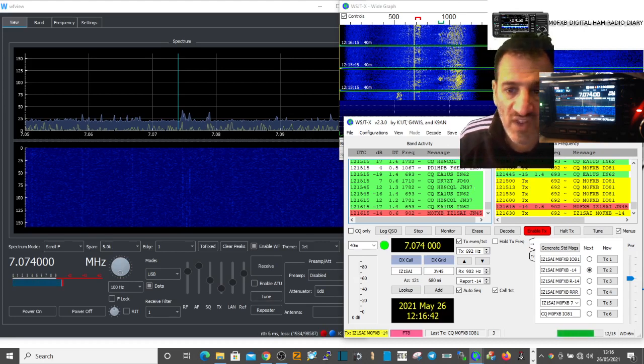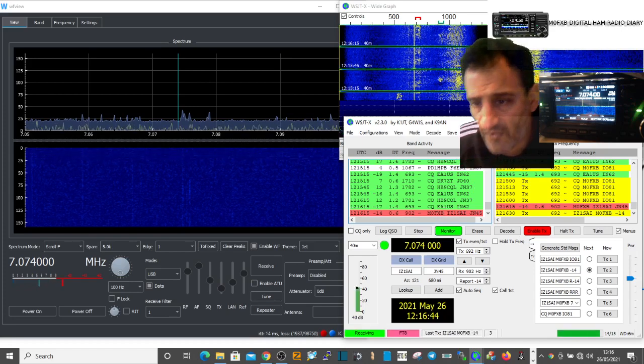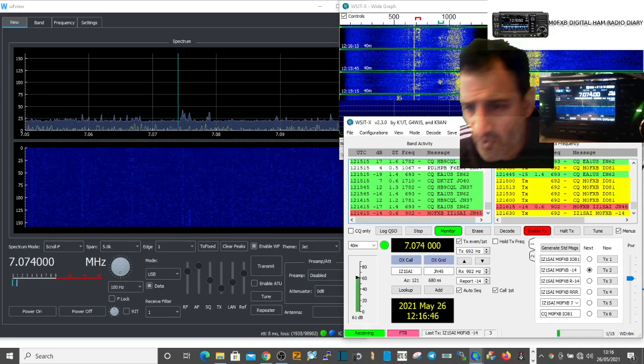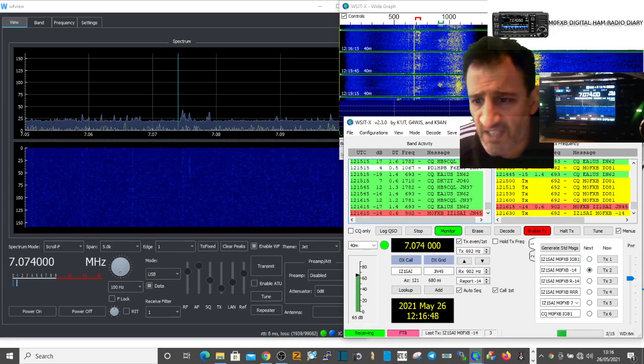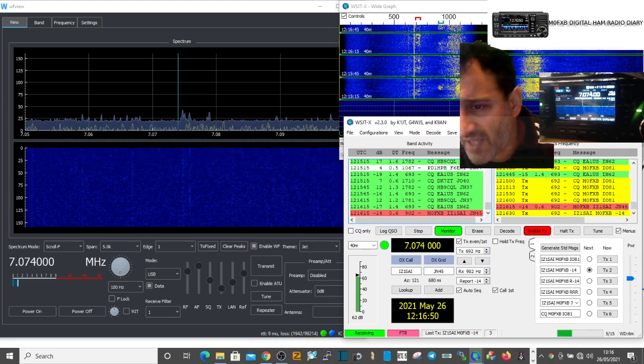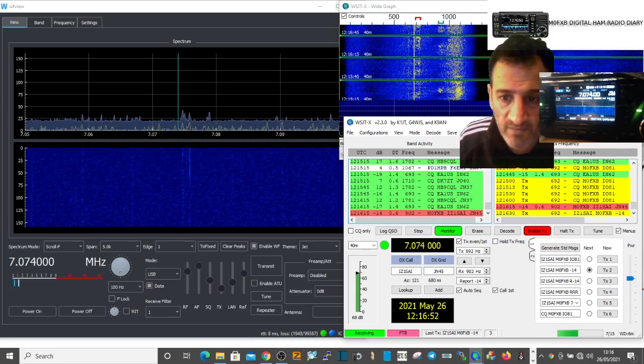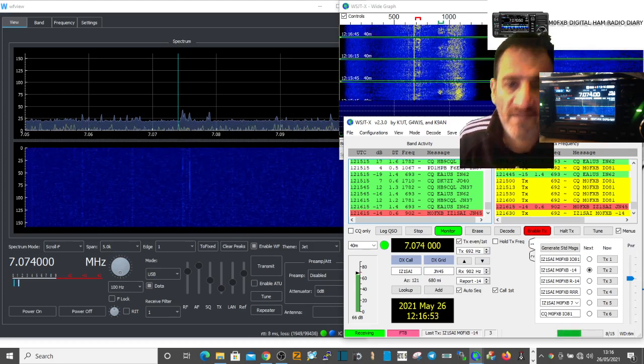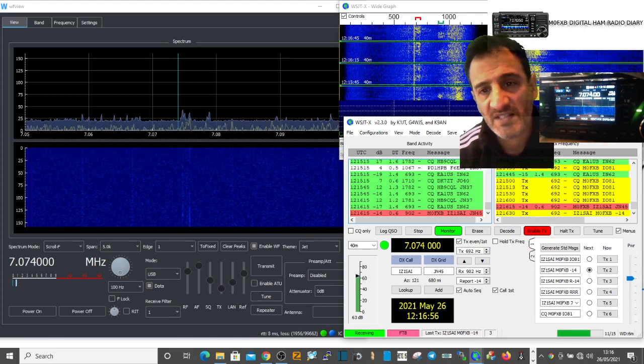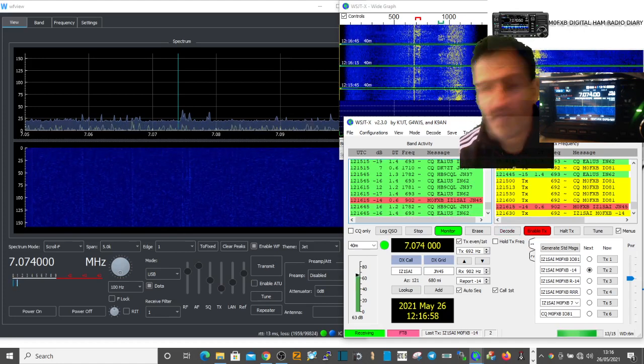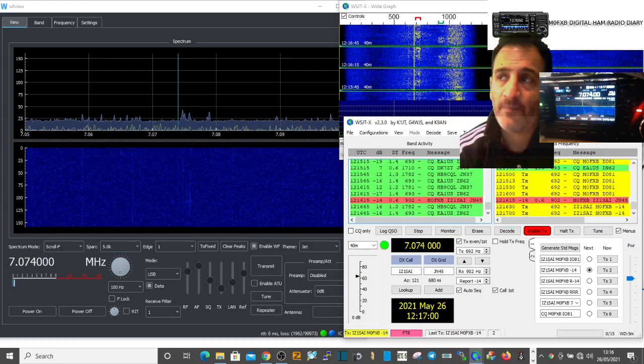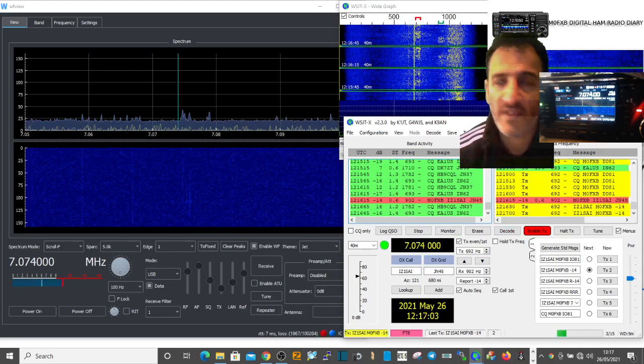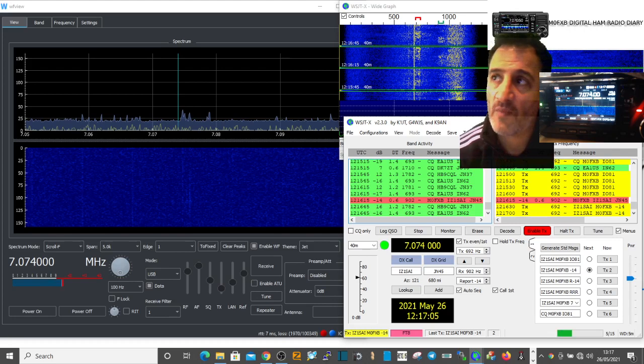And look, you can see I just had a contact on JSA, sorry FTA, with IZ1SAI. Is that Italy, probably? So I'll let that finish and then I'll say 73.